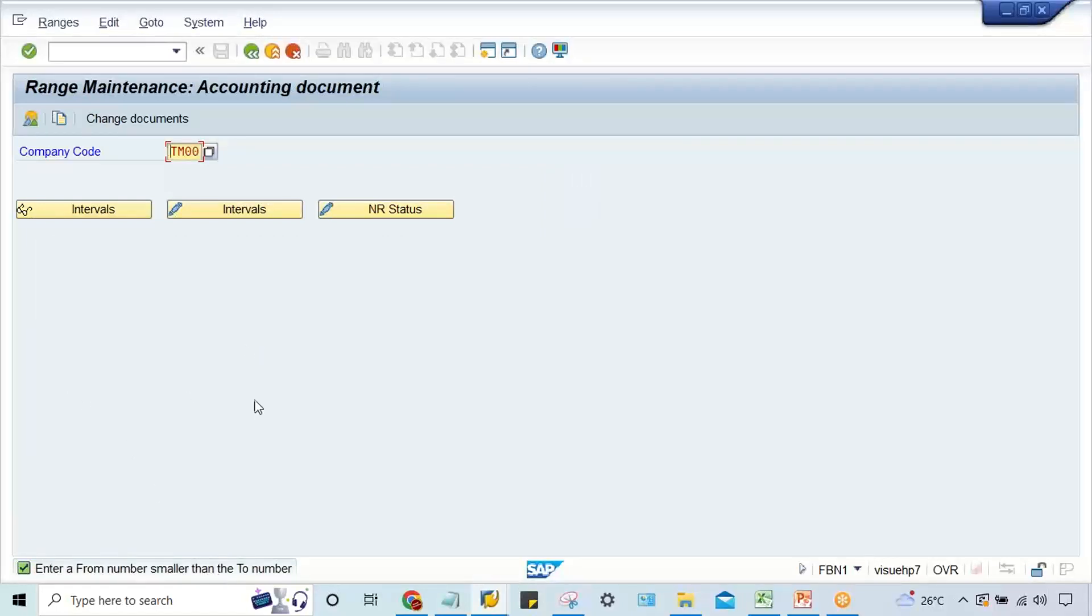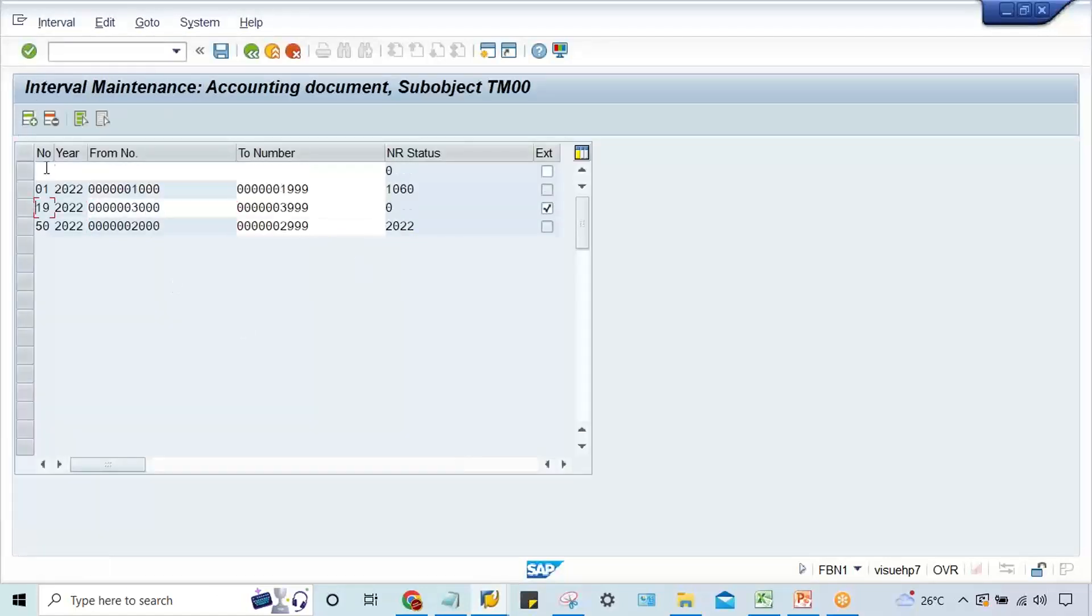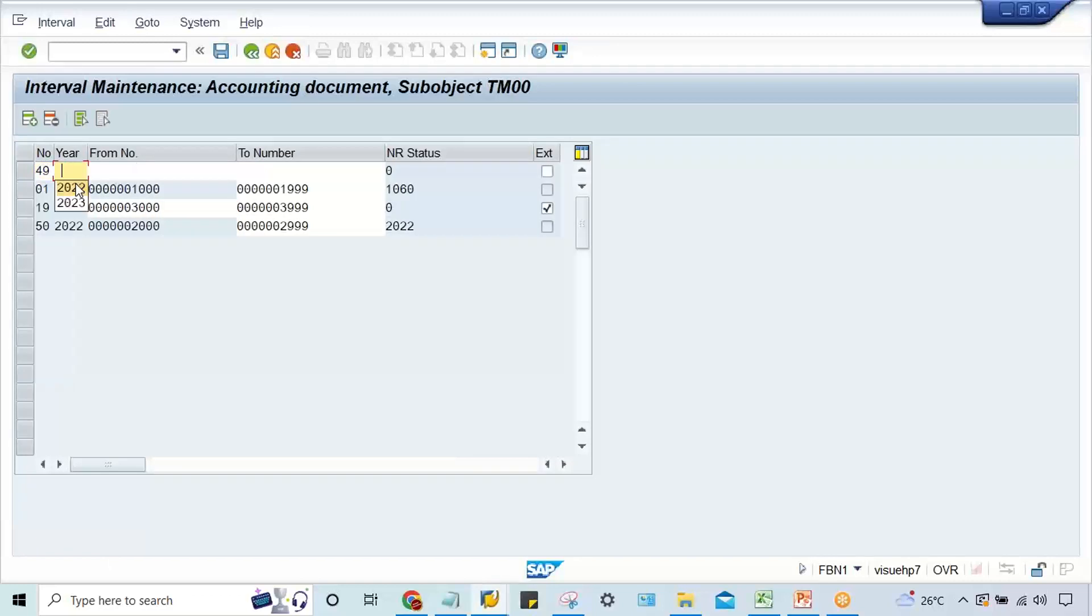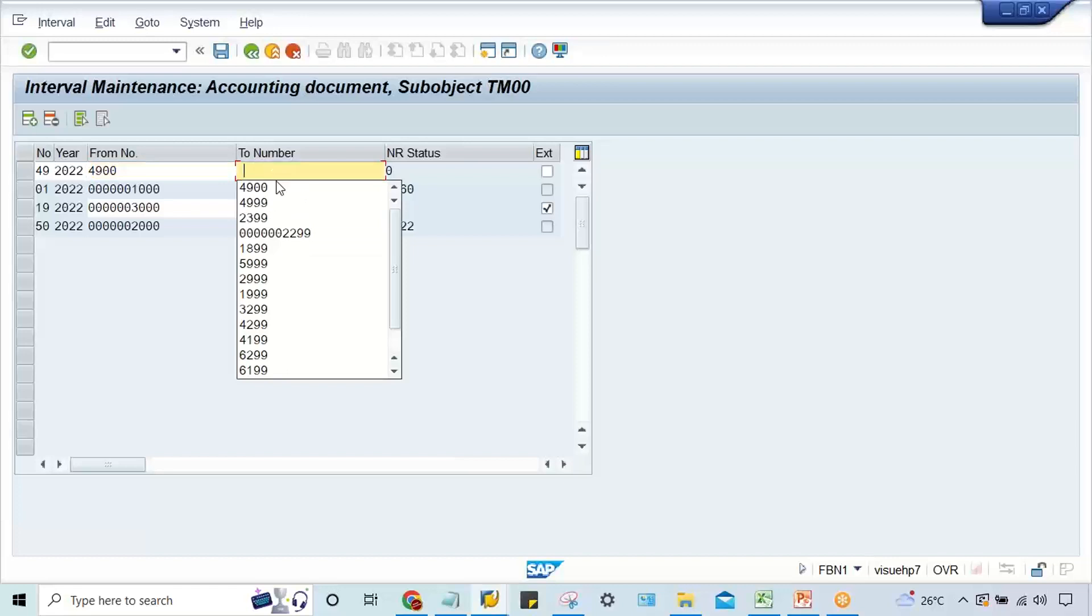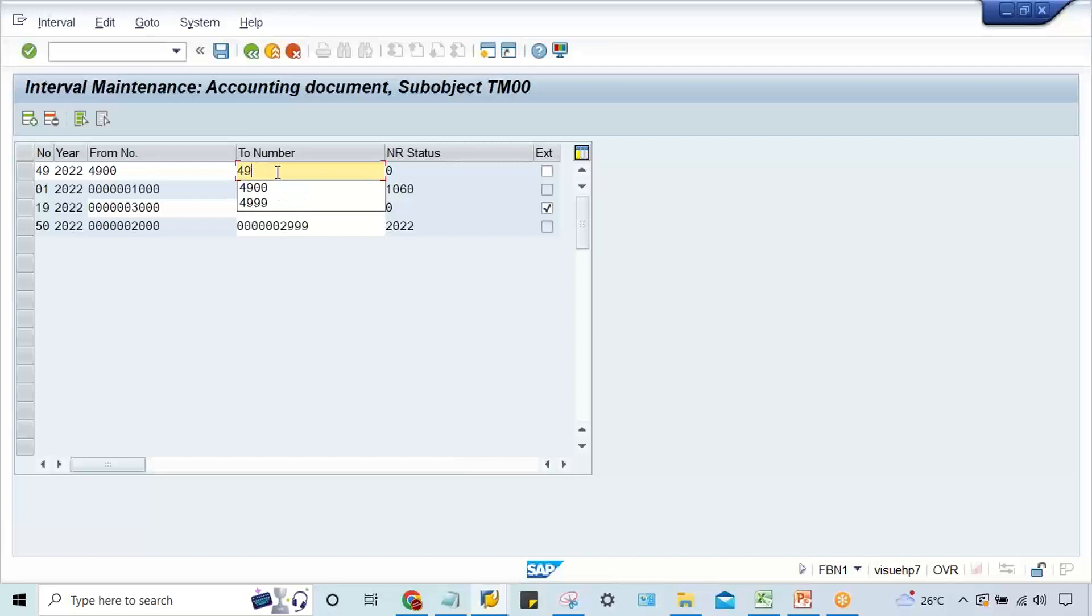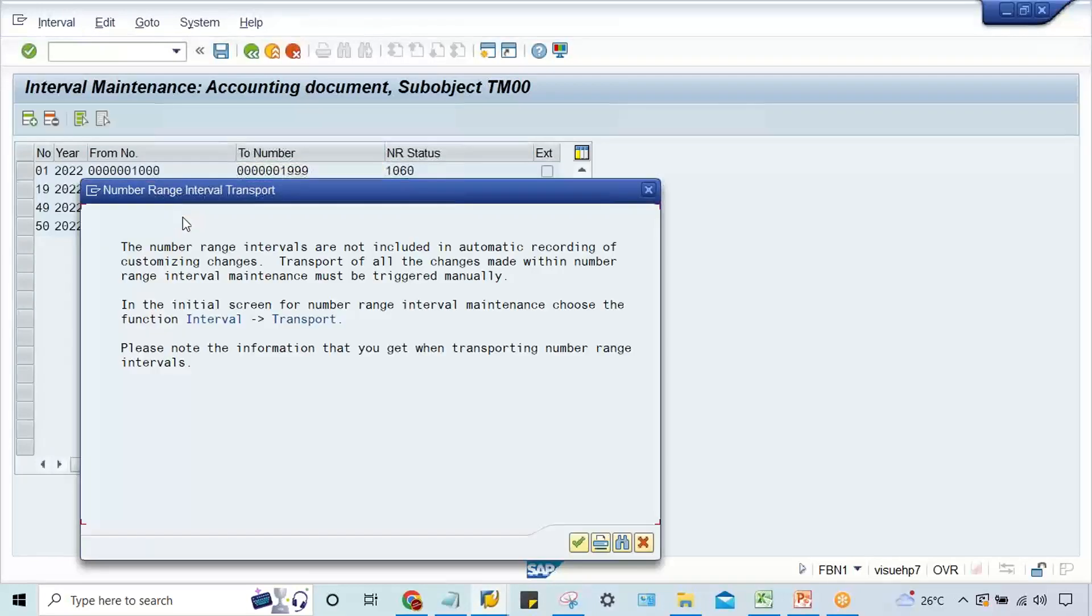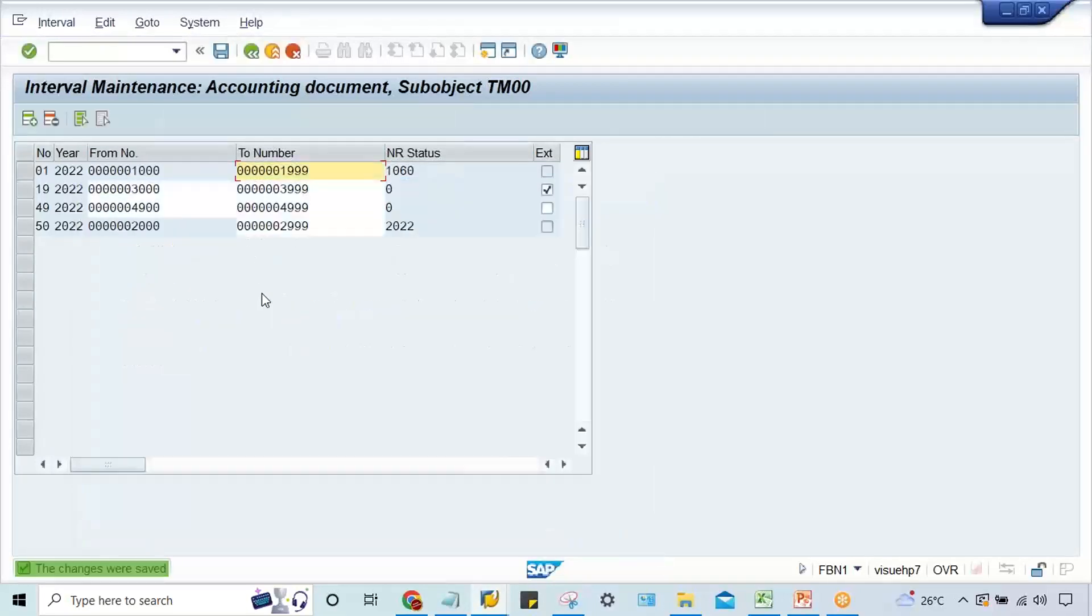The from-number is smaller than the to-number. I made a mistake. It's 4900, so I should make the to-number 4901. Okay, now if you save it, yes it is going to be saved.